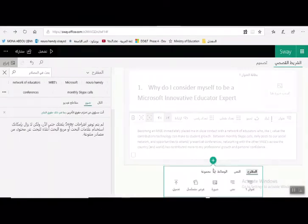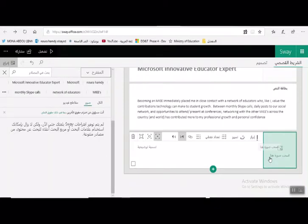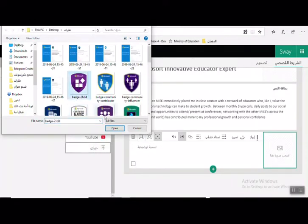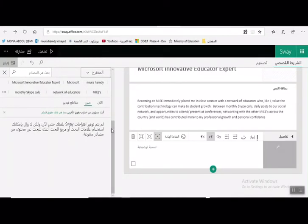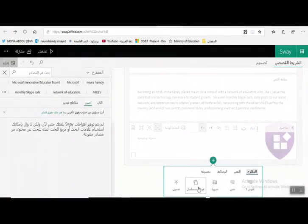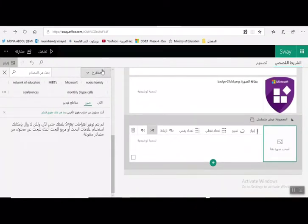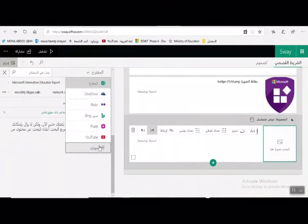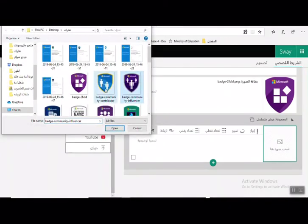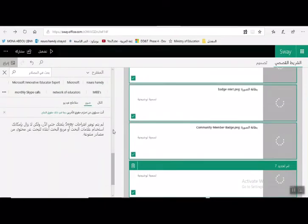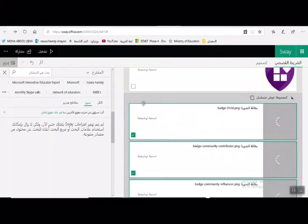لإرفاق صور الشارات التي تم الحصول عليها، يتم الضغط على علامة الزائد واختيار صور. يمكن سحب الصورة ووضعها في هذا المكان أو الضغط على مقترح الجهاز وتحديد صورة الشارة. لعرض الصور بشكل مميز، يتم الضغط على علامة الزائد واختيار عرض متسلسل، ثم الضغط على إضافة محتوى، ونضغط على المقترح ونختار الجهاز ويتم تحديد صور الشارات المطلوب عرضها والضغط على زر Open، وجاري تحميل الصور داخل المجموعة.